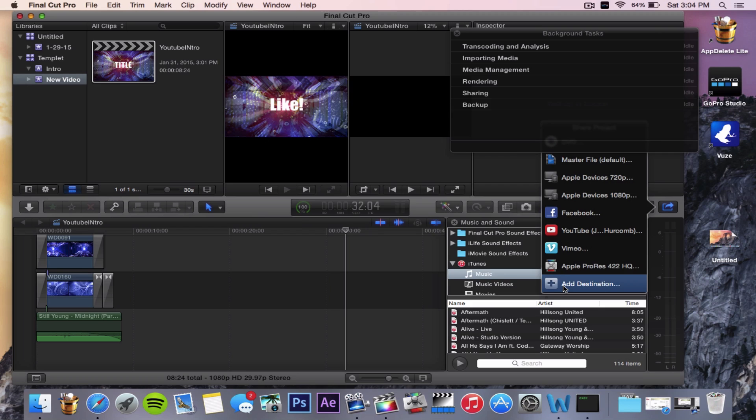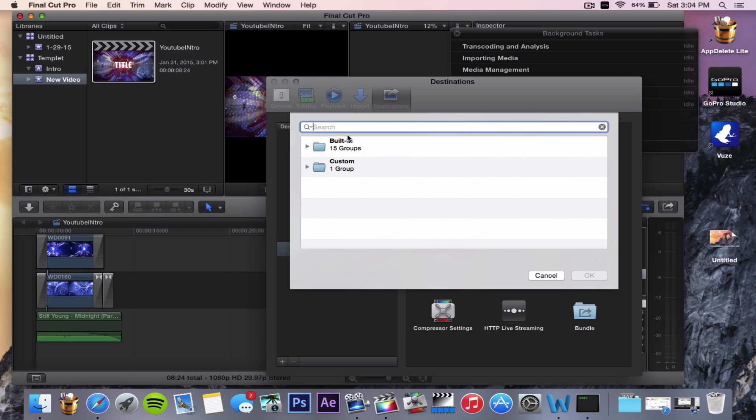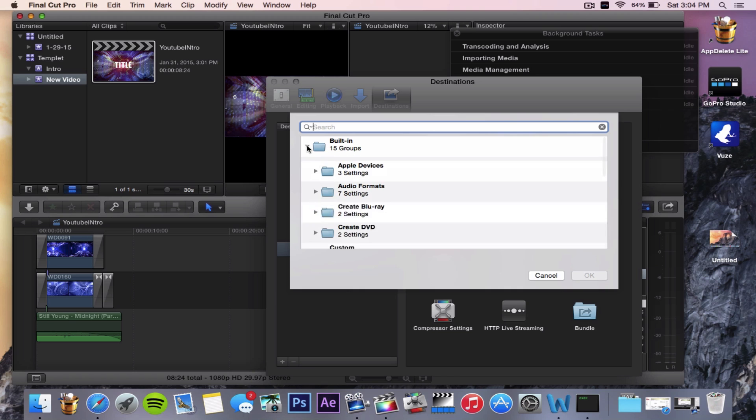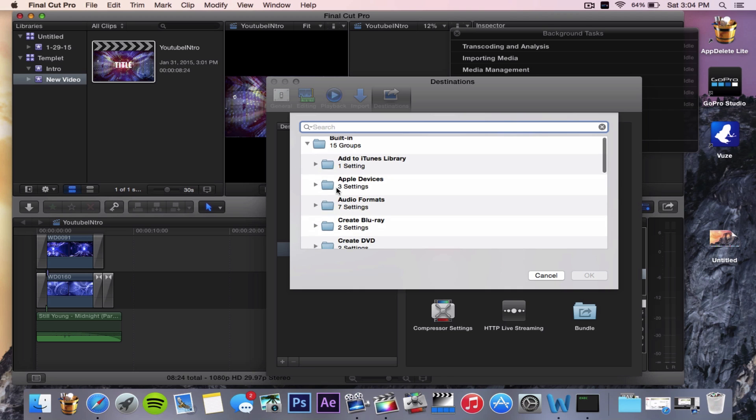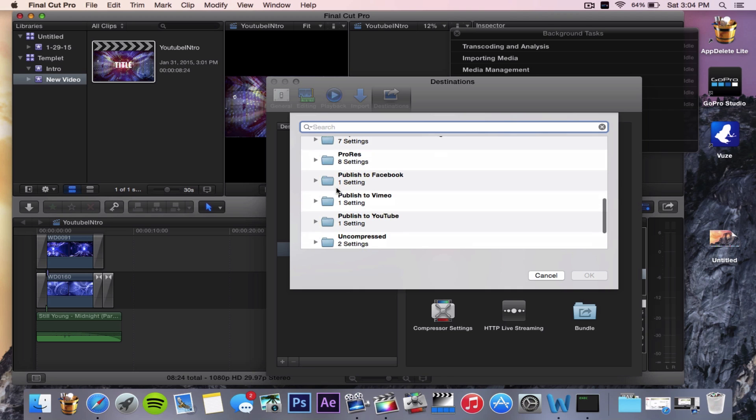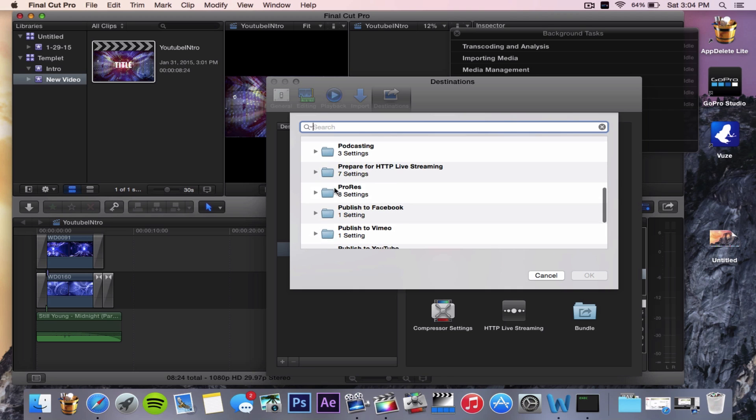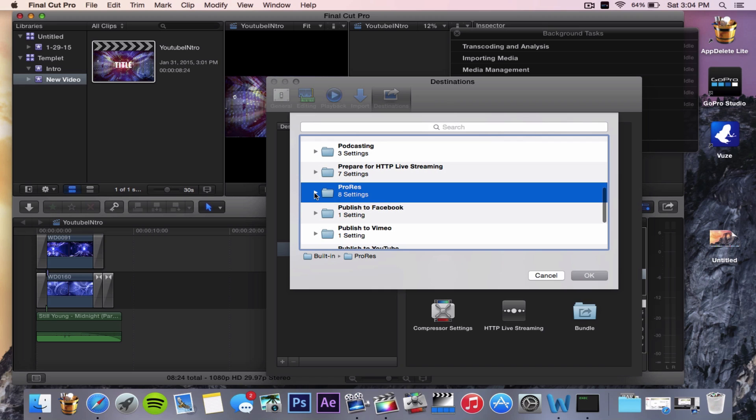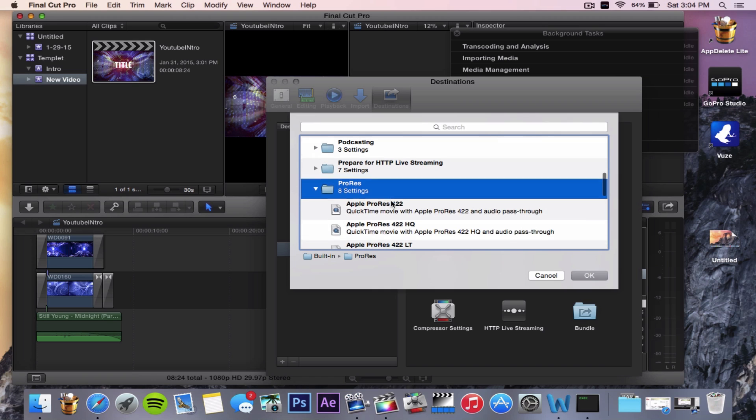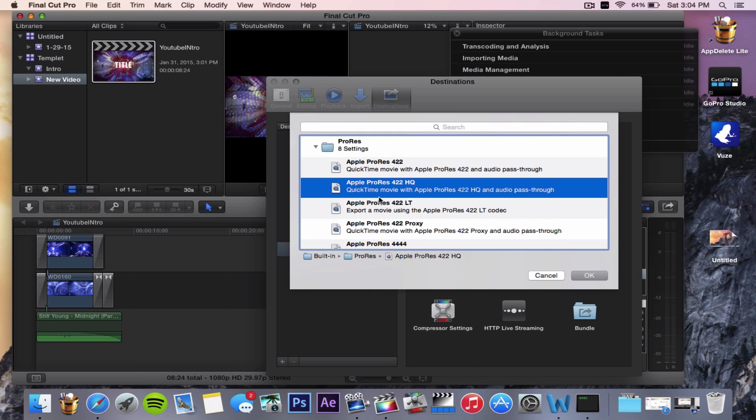Click on Add Destination and click on Compressor Settings. You want to highlight Built In, go down to ProRes, ProRes Settings. And you want to click on Apple ProRes 422 HQ.